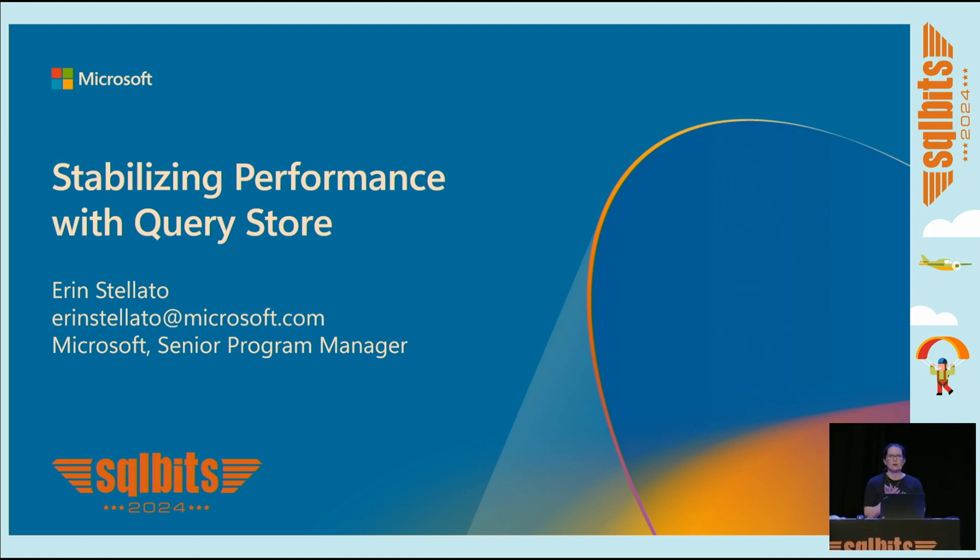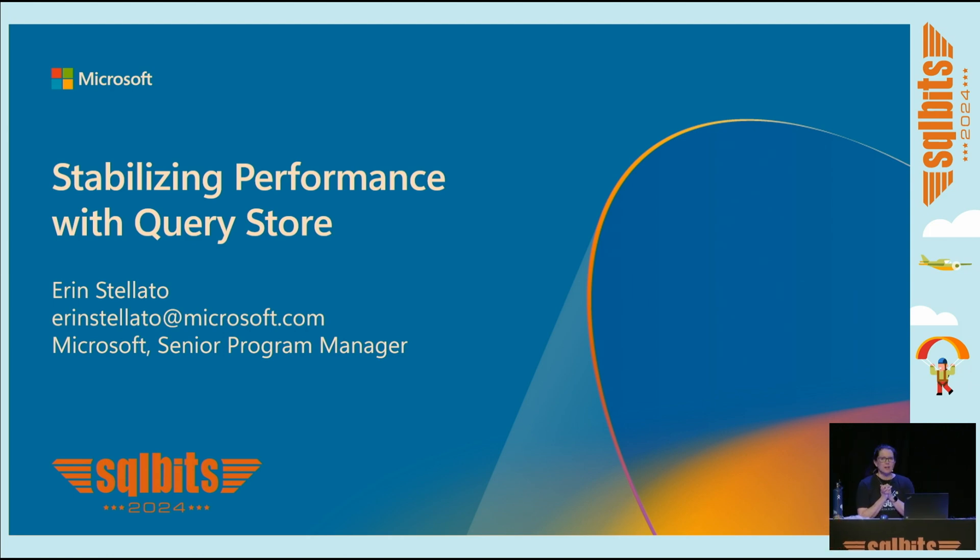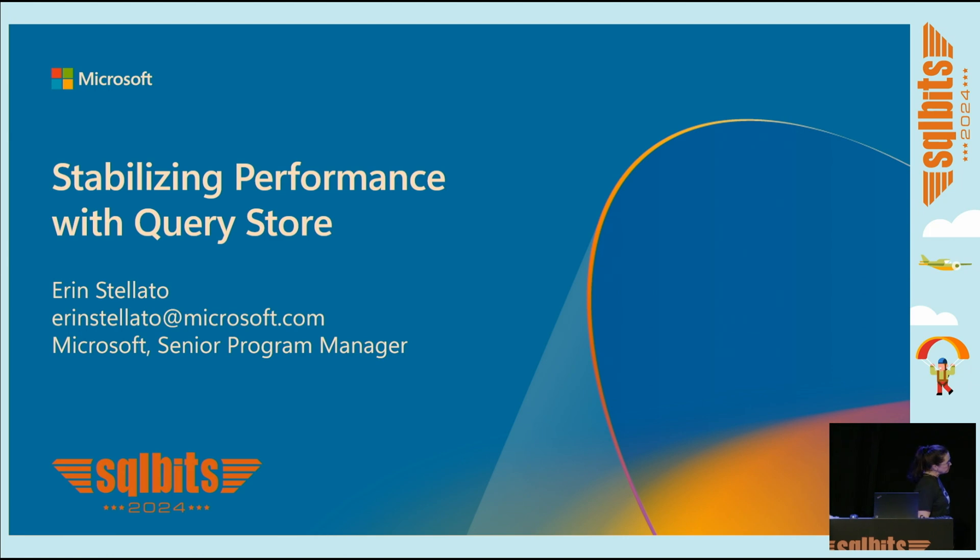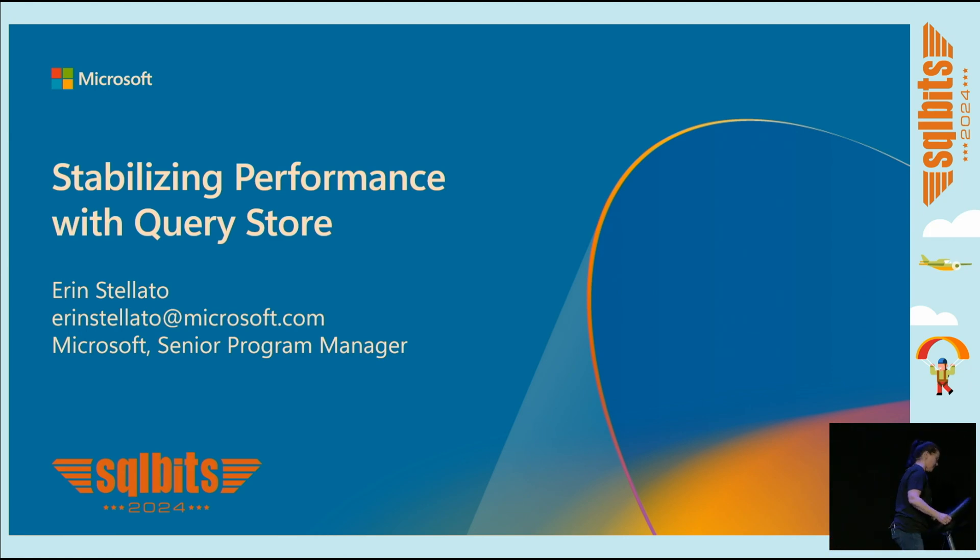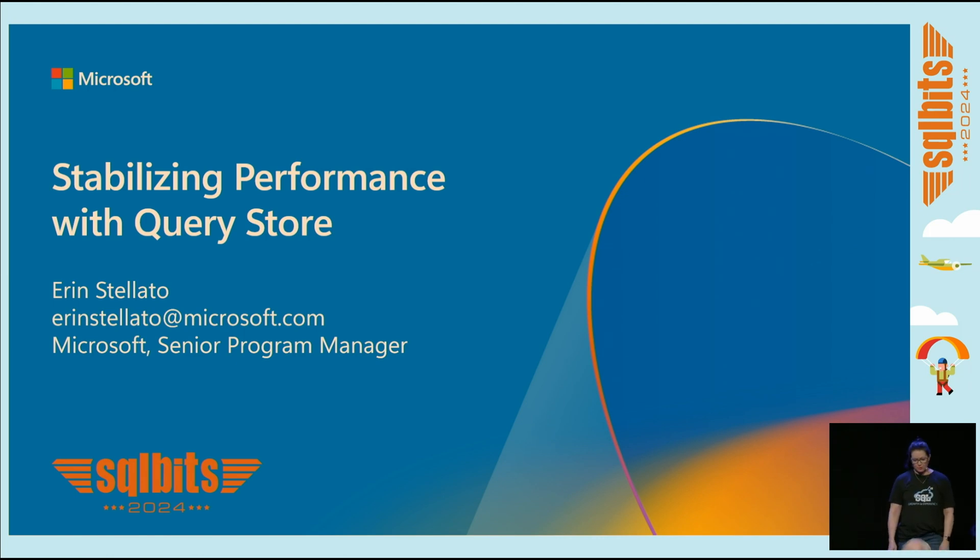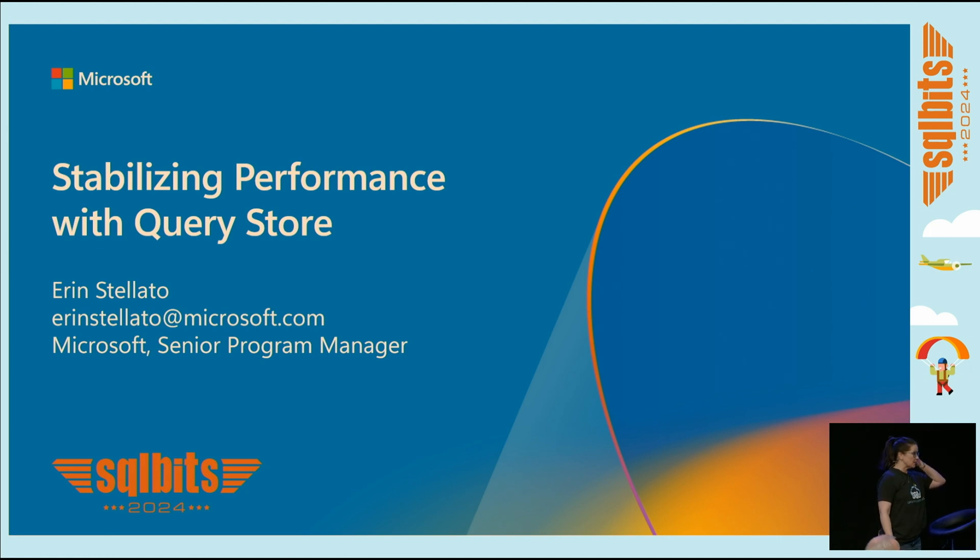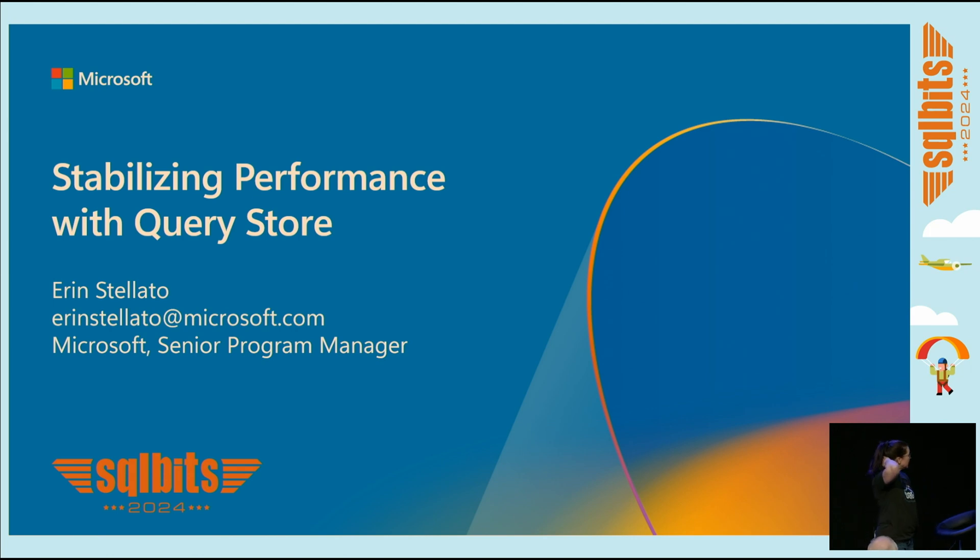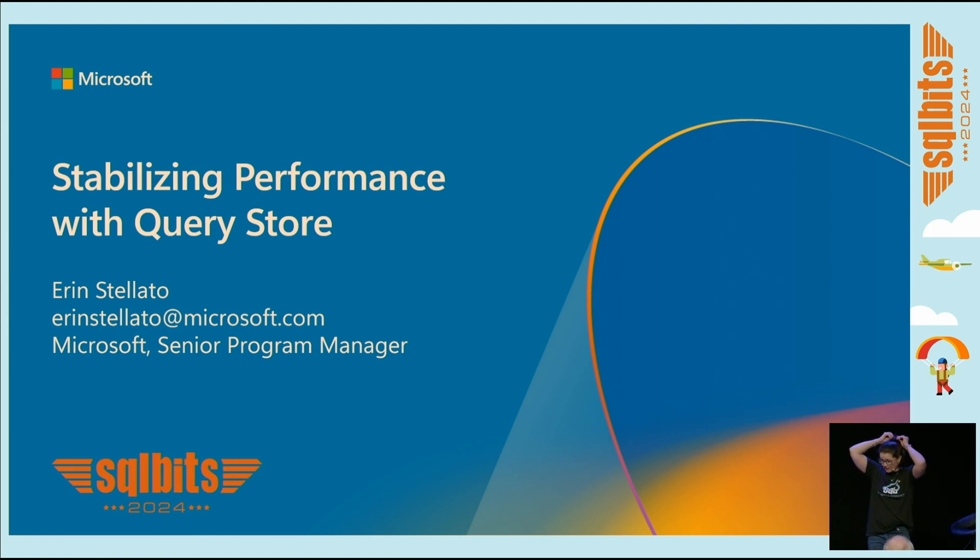And we are ready to go. Welcome to the final session of Friday. Y'all made it! We're going to talk about stabilizing performance with Query Store. My name is Erin Salato, my email is erinsalato@microsoft.com. I'm a program manager at Microsoft, but I'm not a program manager for Query Store. I have been working with Query Store since it was released in 2016. It's something that I did before I started working at Microsoft, and I just can't quit it. I think it's one of the best features that we've ever added to SQL, and I still like talking about it, and they still let me, and I'm quite happy to do so.